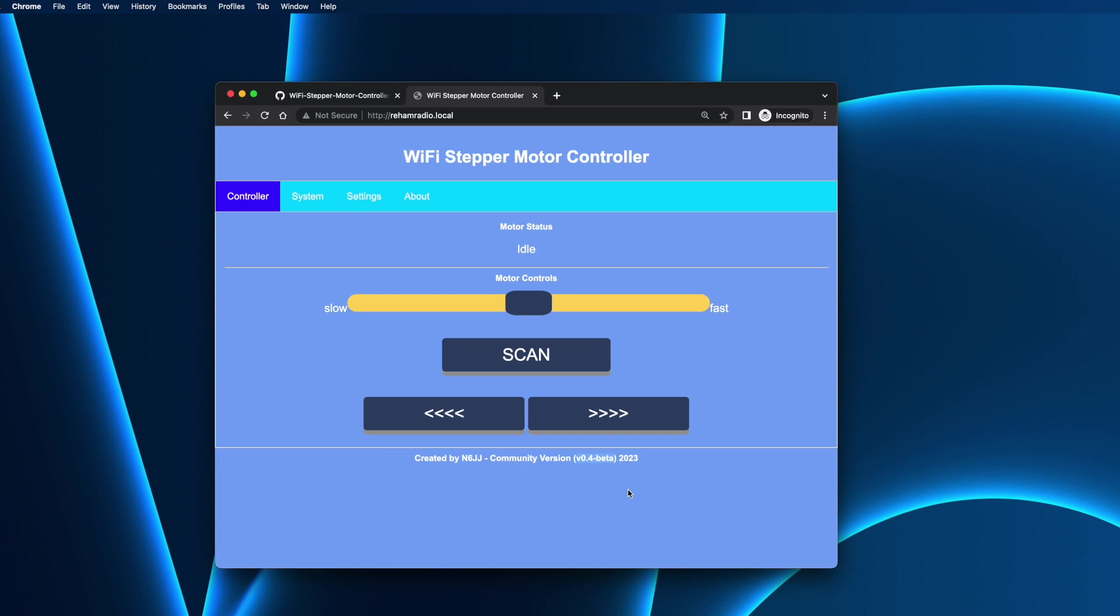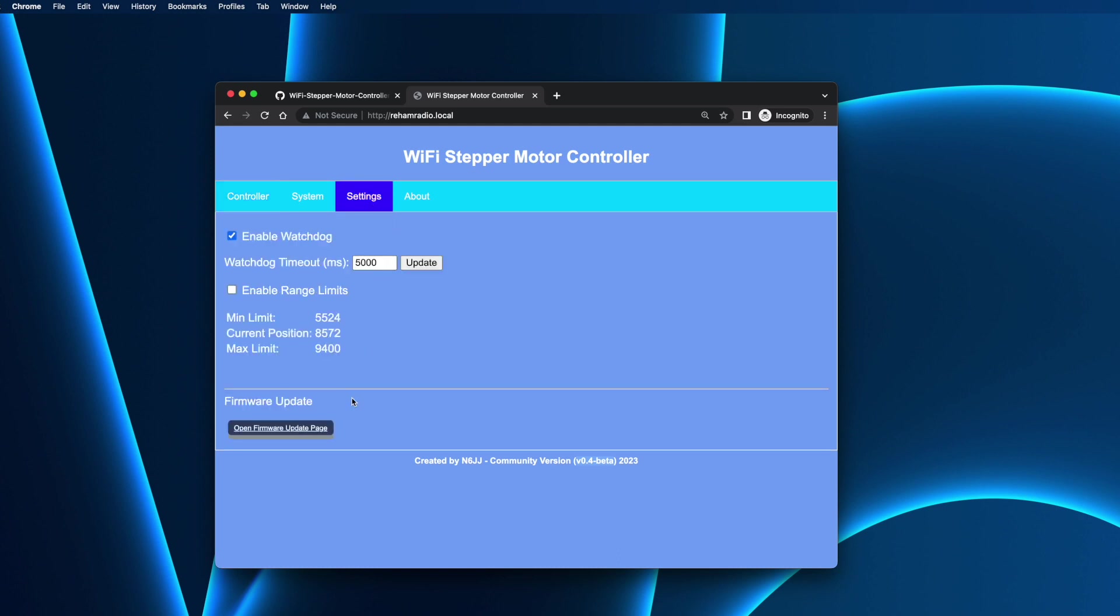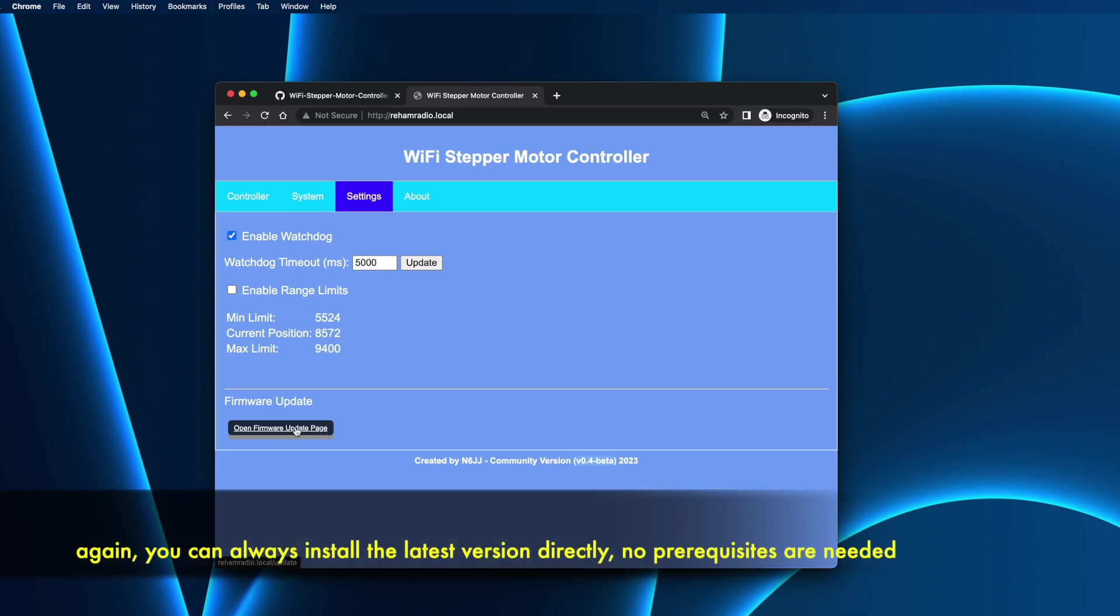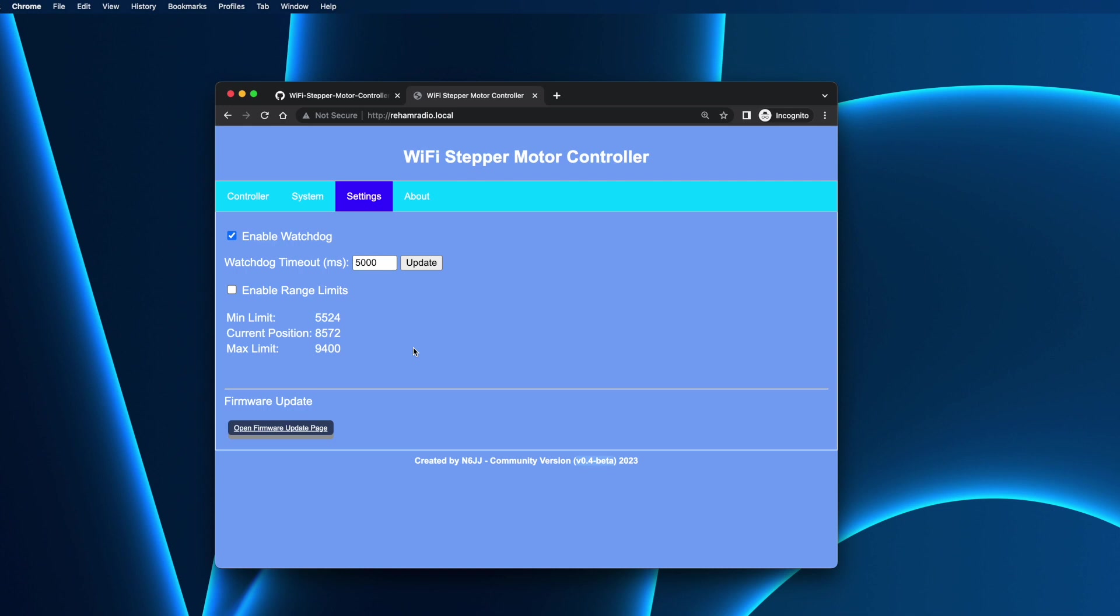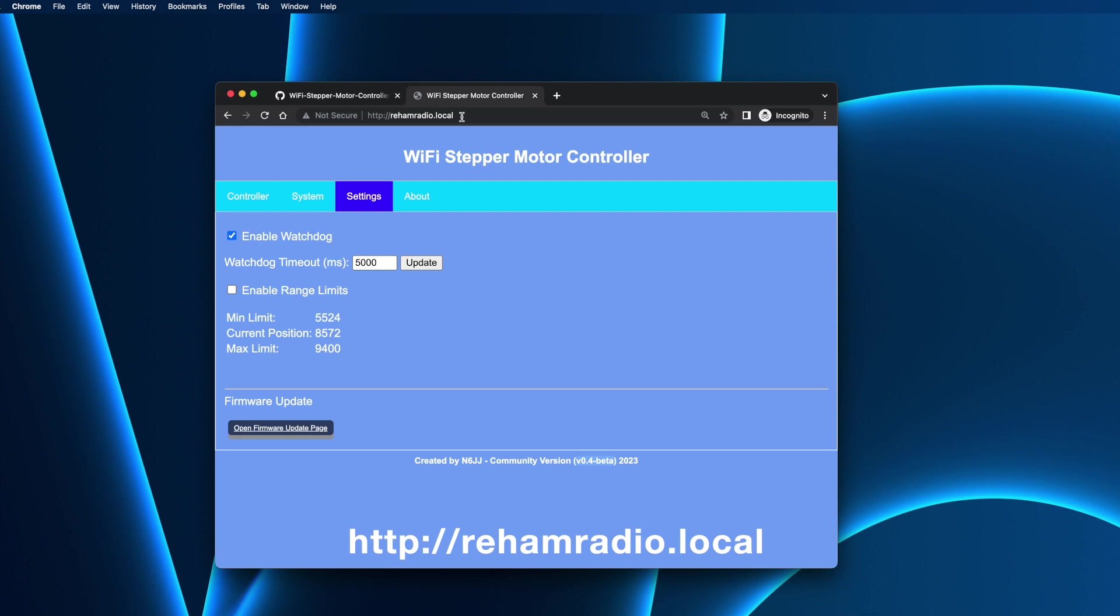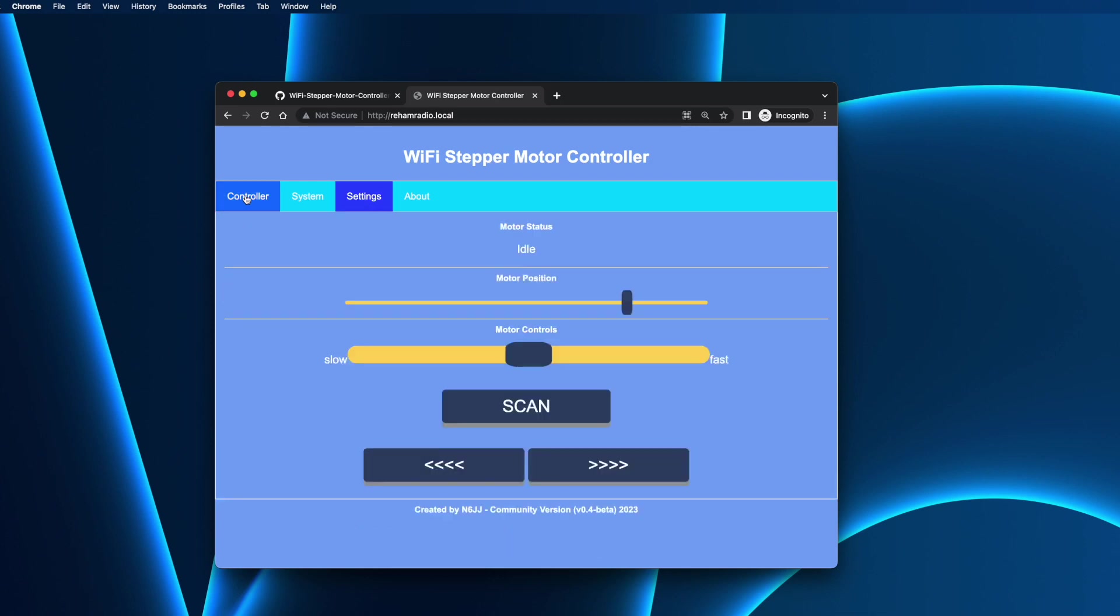And from now on, again, if you want to update to the future version, you can go to settings and go to the open firmware update page and do the same process. Just pick the latest firmware and you can upload that. One more thing that I want to show and mention is that with the new application, you can access the application using a special domain name, rehumradio.local. You don't need anymore to use the IP as you did in the past. Just use HTTP and rehumradio.local as you see here. And you can access the application. And that's it. Application is up and running.